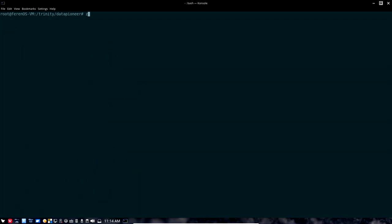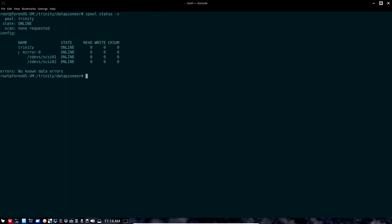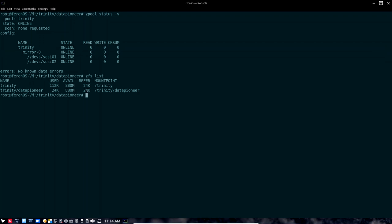Let's run zpool status -v again. You can see we have one pool called Trinity with a mirror consisting of these two files, and we have a dataset set up. We can access it and work with the pool. Now let's go ahead and set up another mirror — taking the next two drives, SCSI03 and SCSI04, and setting up another mirror. We're then going to stripe across both mirrors in the system, which will automatically take place when we set up the next mirror.